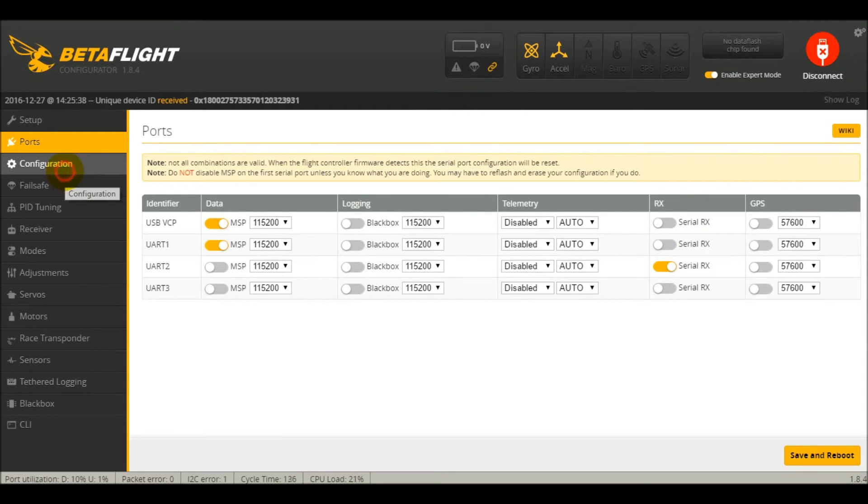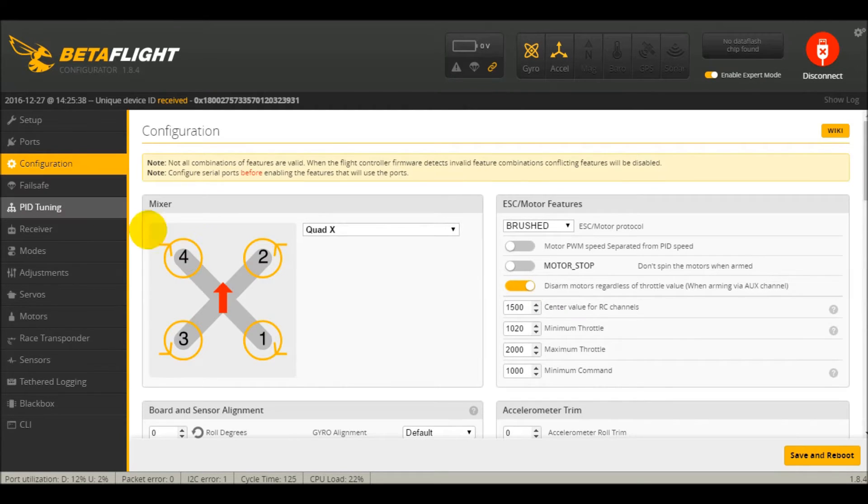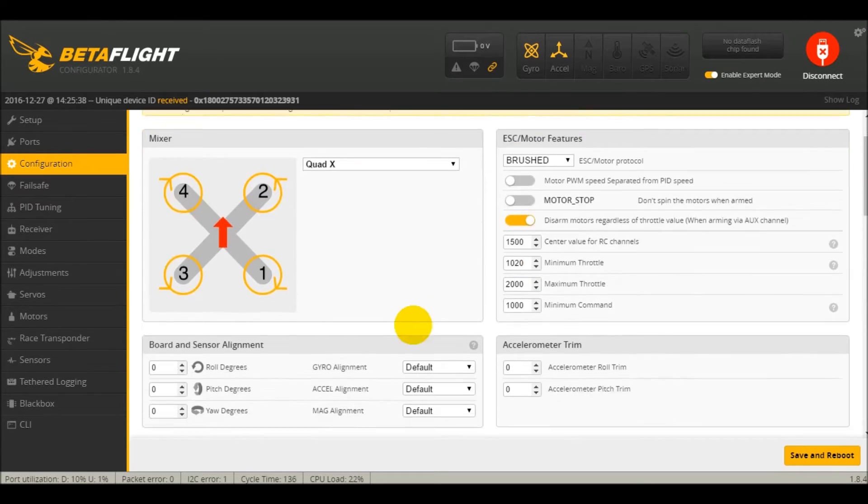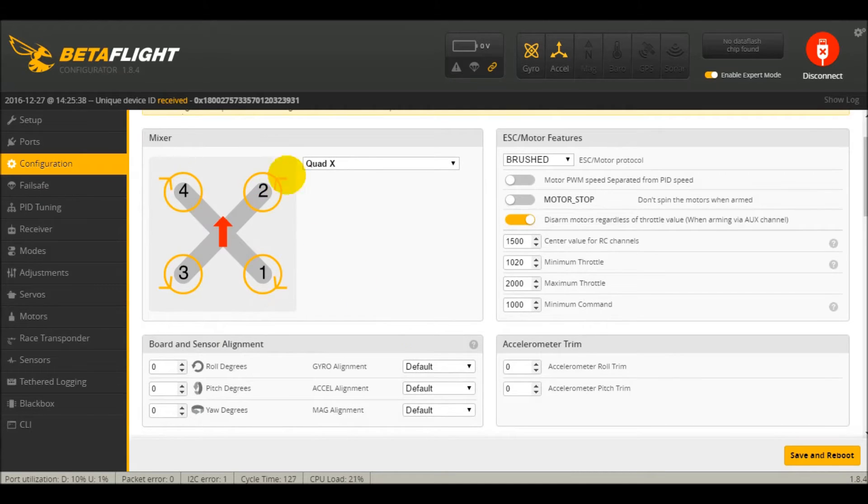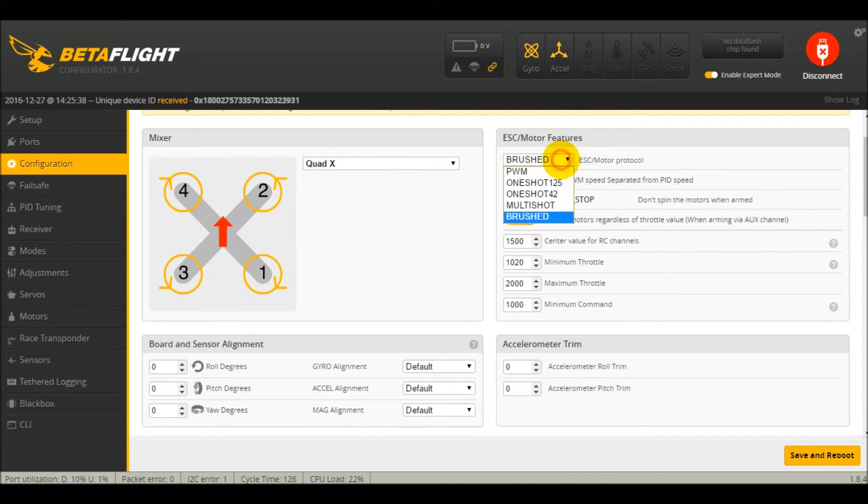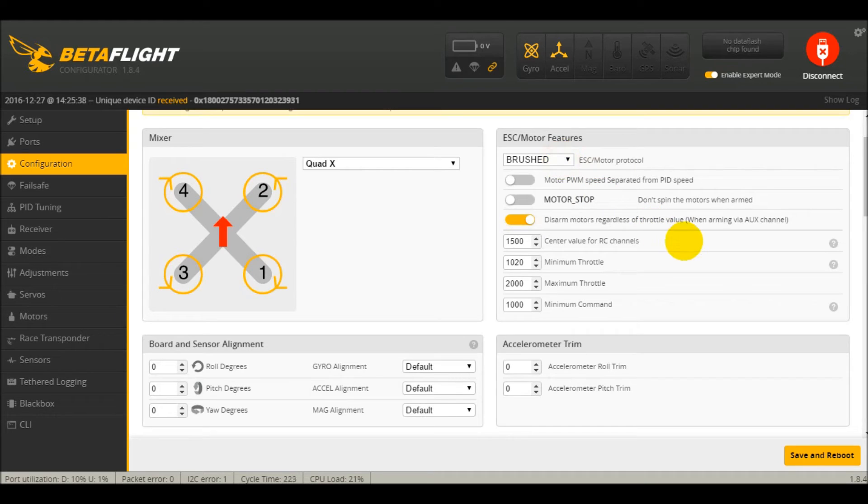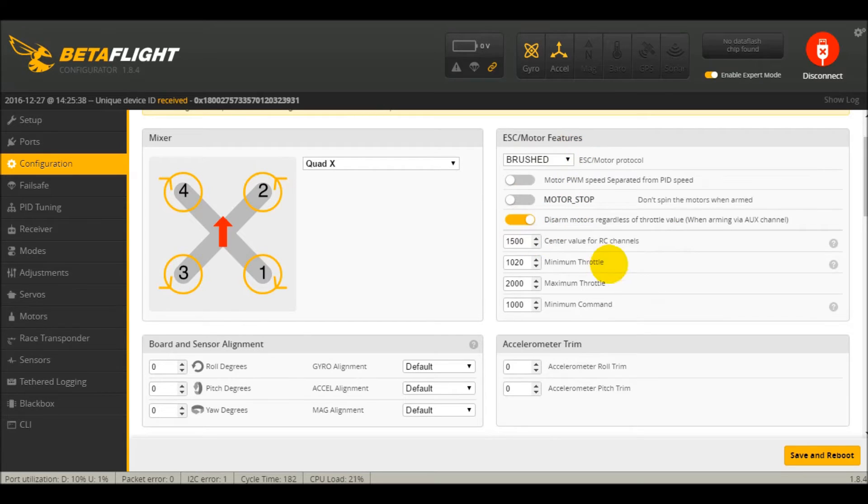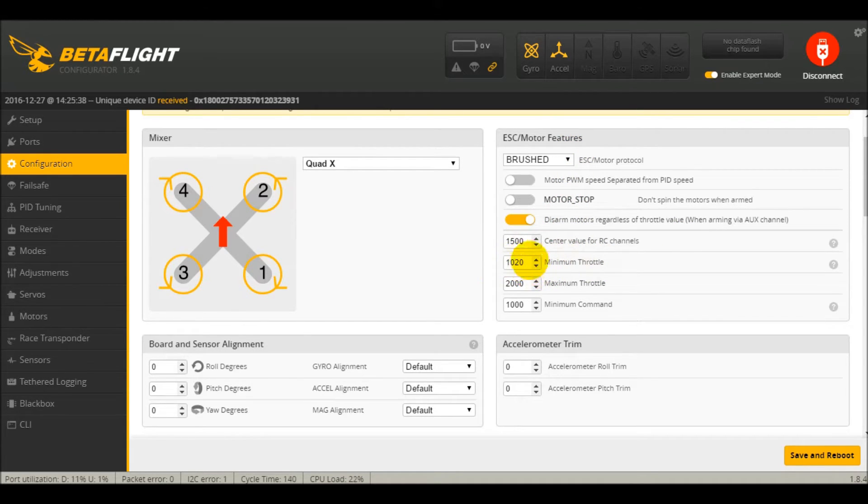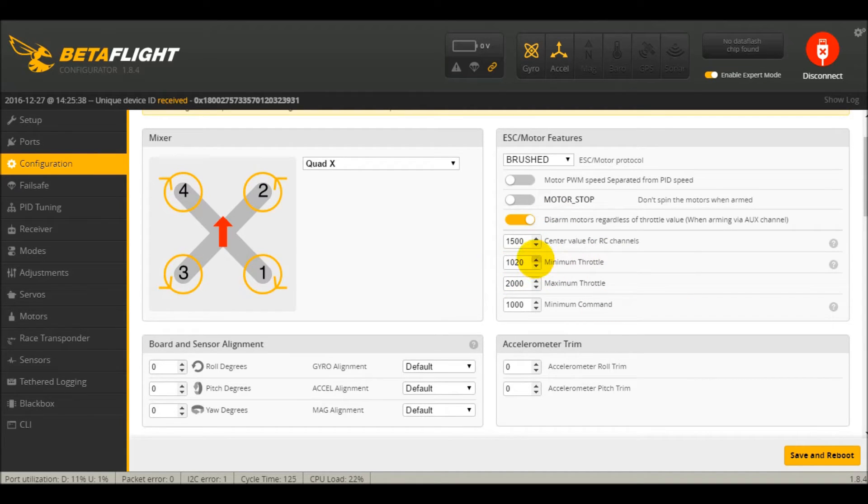Then in configuration, you're going to make sure that this is on brushed. It comes on one-shot, which is going to make the motors run. So if you plug the battery in and the motors are running, don't worry, that's normal. Just change that to brushed. I have this at 1020, which is really low, but it is where it starts to rev up. You can adjust that maybe 5 or 10 or whatever you wanted, depending on how your rig flies.